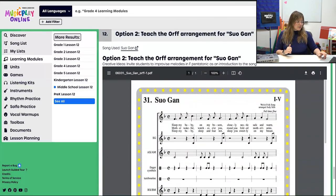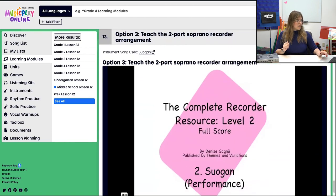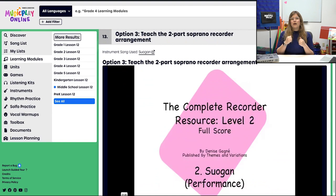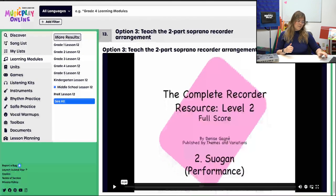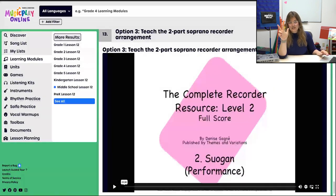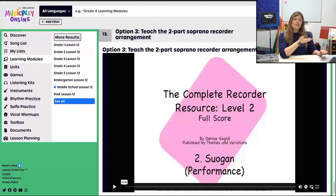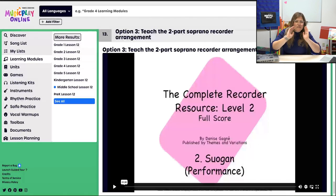We also have an Orff arrangement available if you want, with some creative ideas. And if your students are already playing recorder really well, I've included a two-part soprano recorder option here — though there are actually three parts, so if you're also doing alto recorder, this is an option for you as well. Not many people use the alto recorder, but if you have one, definitely use it.